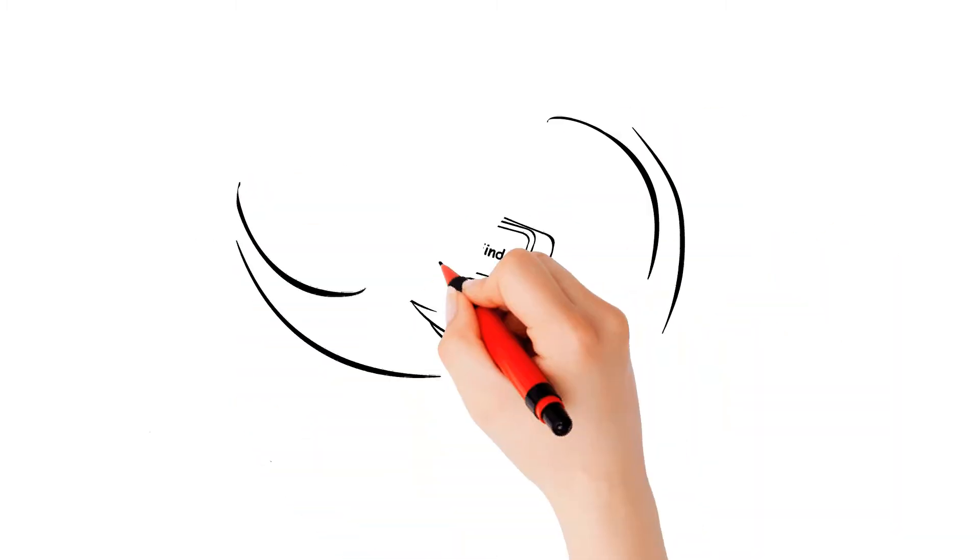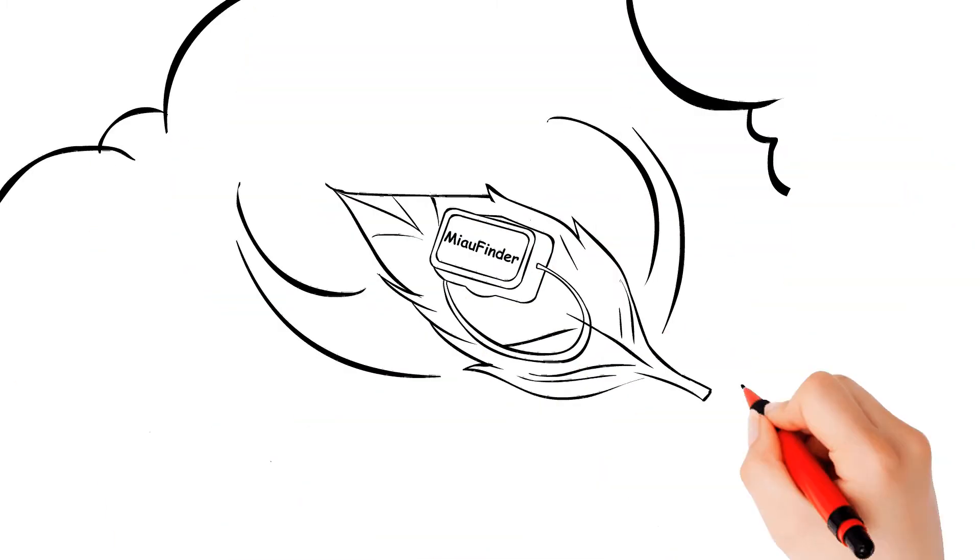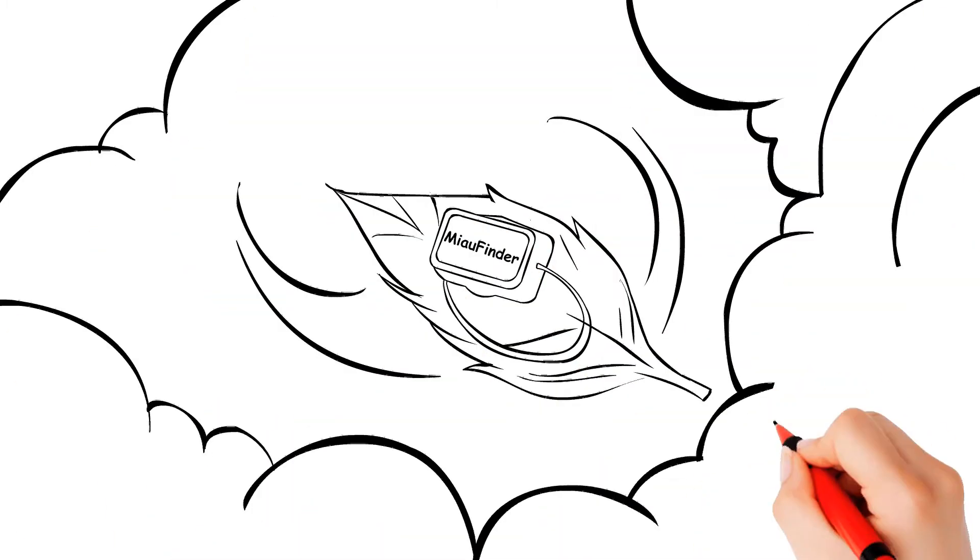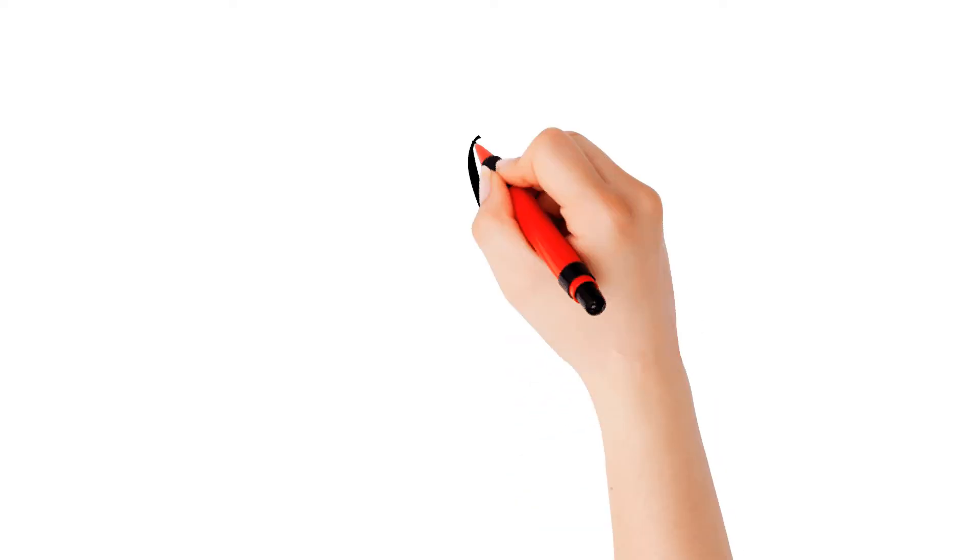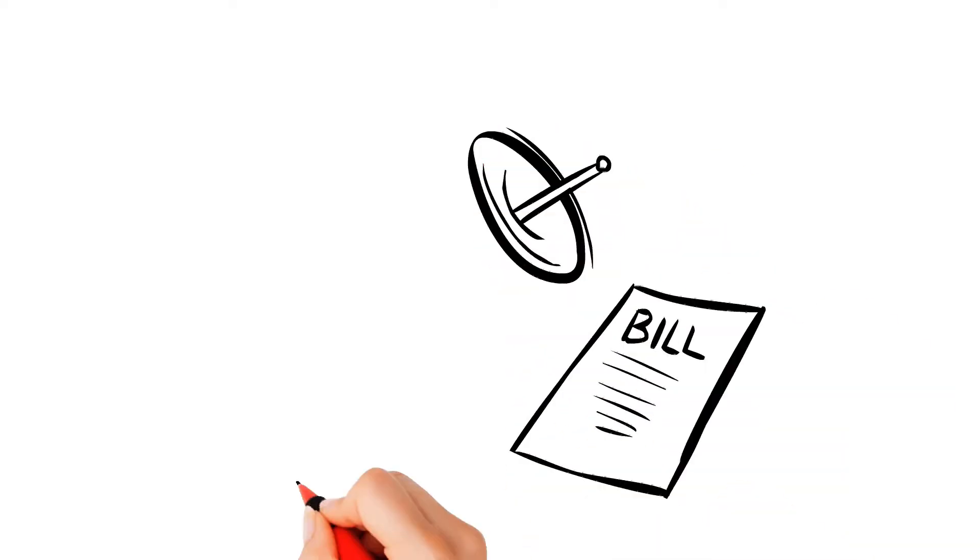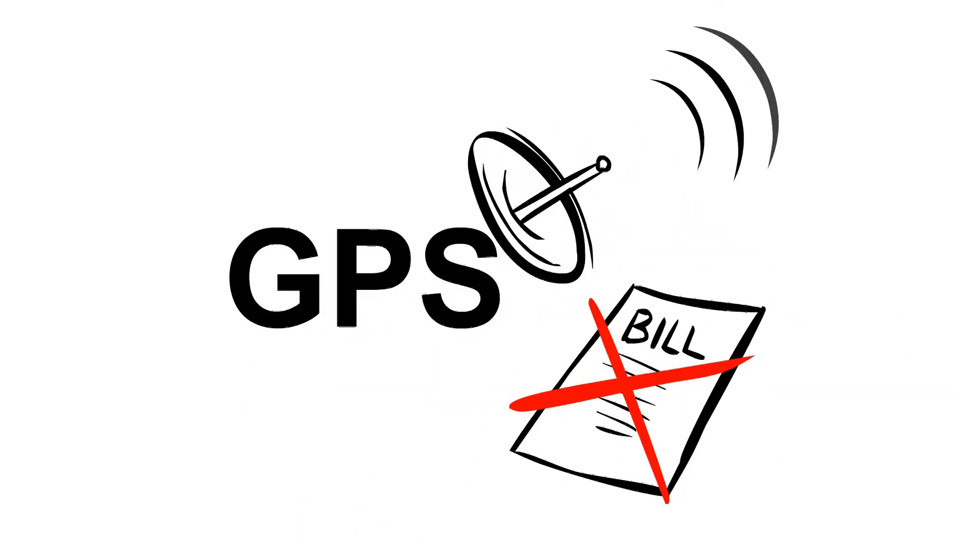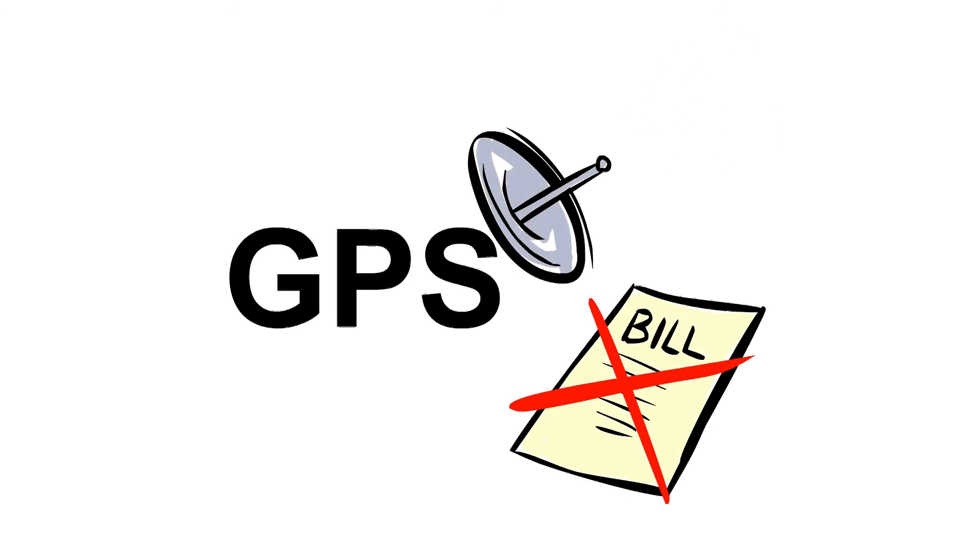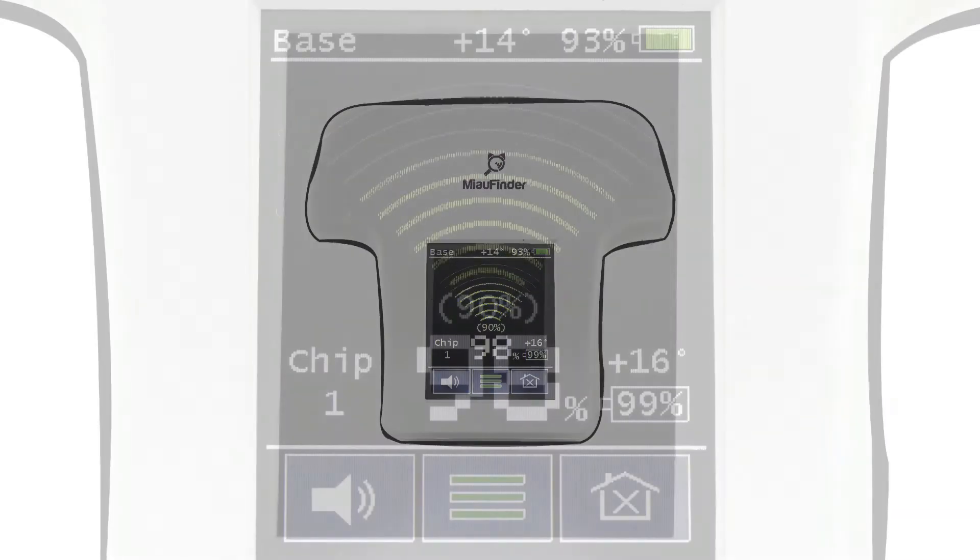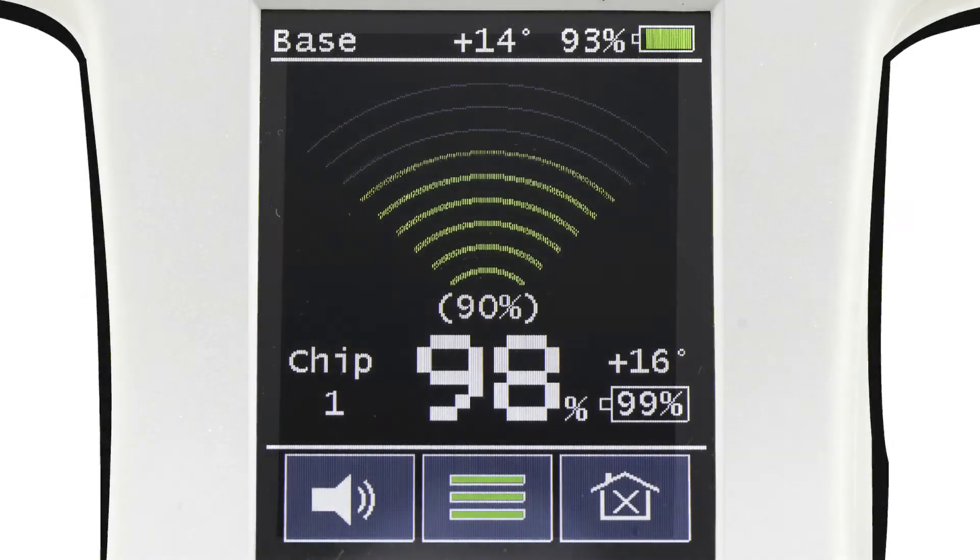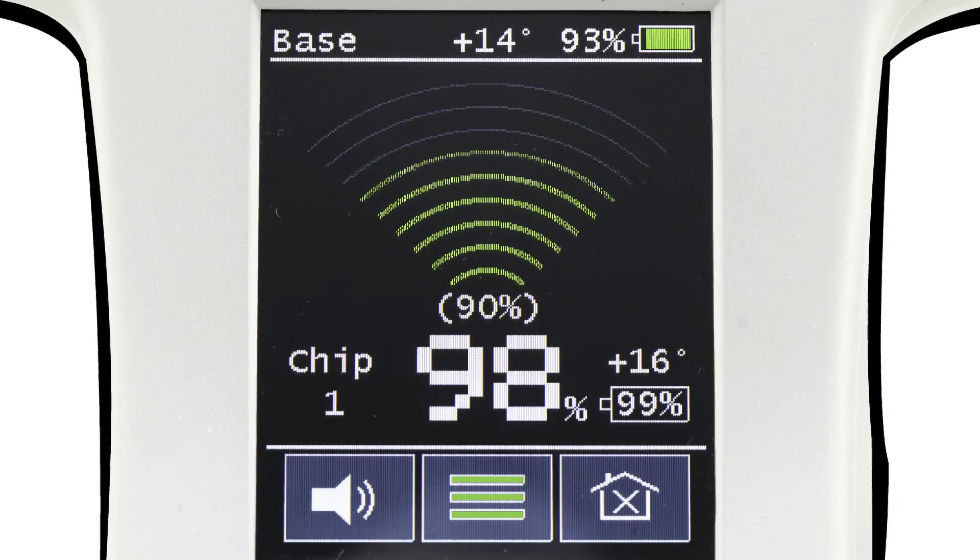It's super small and light, weighing only 12 grams including the battery. There are no monthly subscription fees that you normally have with GPS providers. It has a long battery life that lasts approximately 3 months.